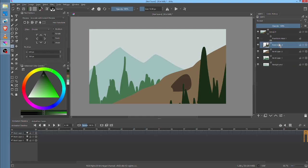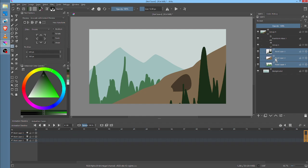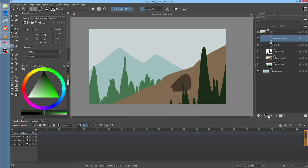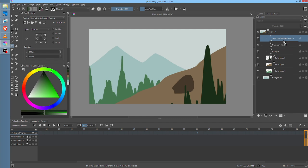So what that means is the other three layers that are more in front, group them. Control G. Now take the Transform Mask, duplicate it, and put it on that group.